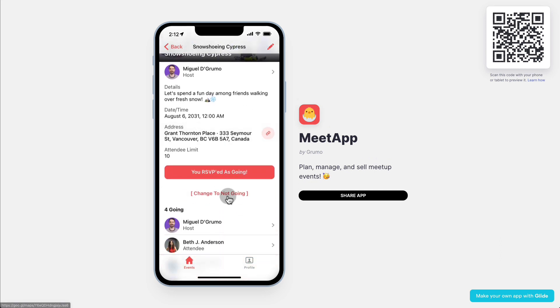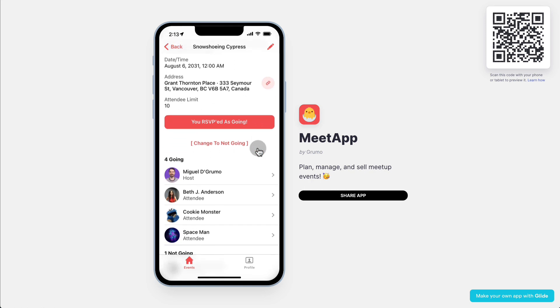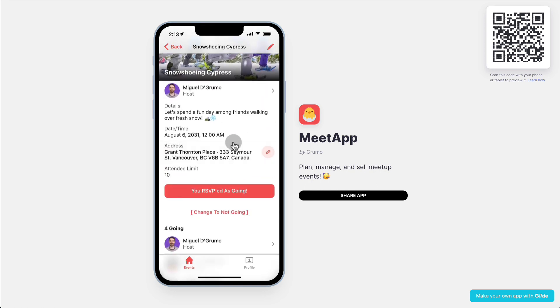So let's say I change this to not going — you can see how the address has disappeared. The moment somebody RSVPs, you get a notification both as the administrator and as the individual that RSVPed. For example, if I RSVP right now, I should get an email. I don't get an email the second time I RSVP because I already RSVPed once.